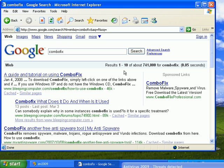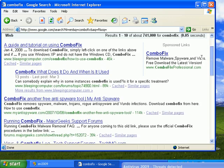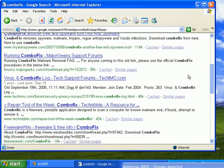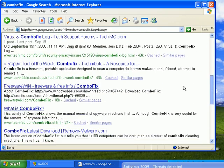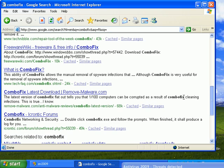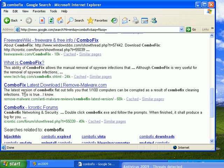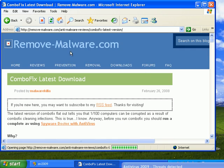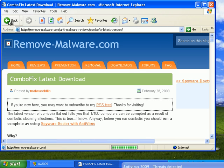Let's do a search for combofix. Hey, look at that site. Right, remove-malware.com. It goes right into MySpace, okay.